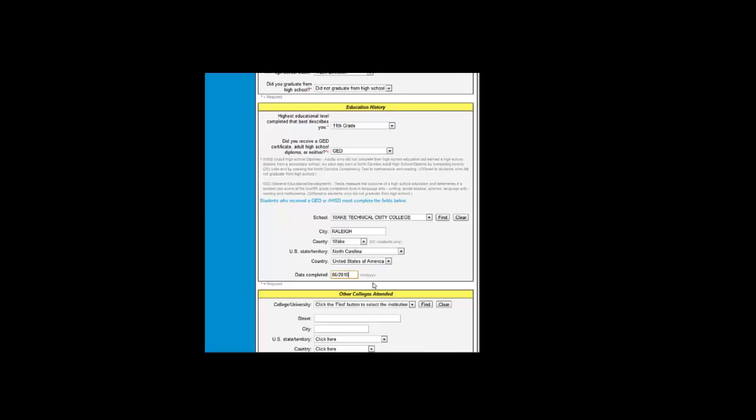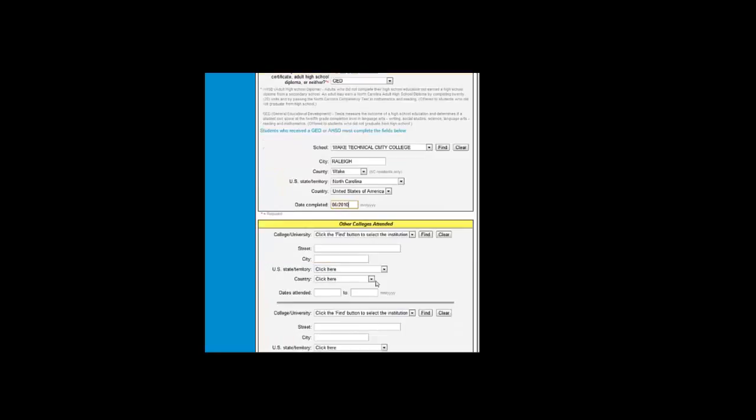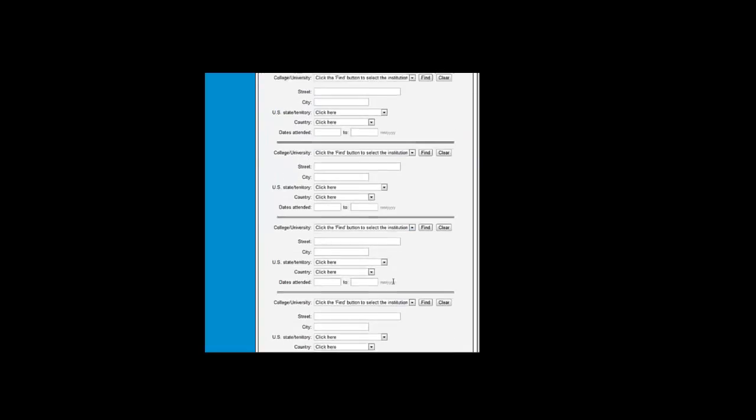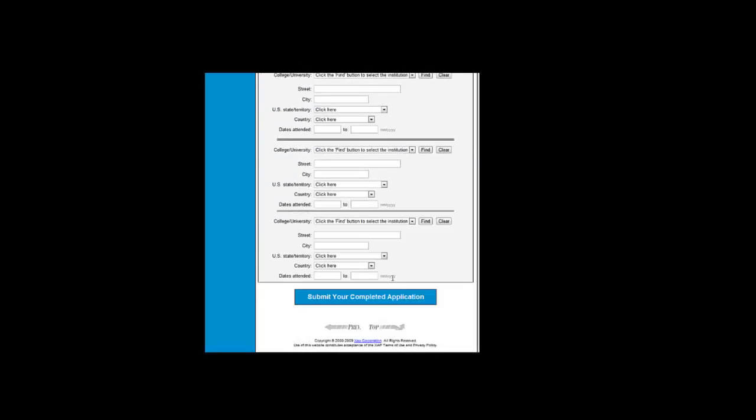As always, be careful to follow the proper format for all your answers. You can do the same thing if you have attended other colleges. You would click the Find button and find the college and put in the dates attended there as well.